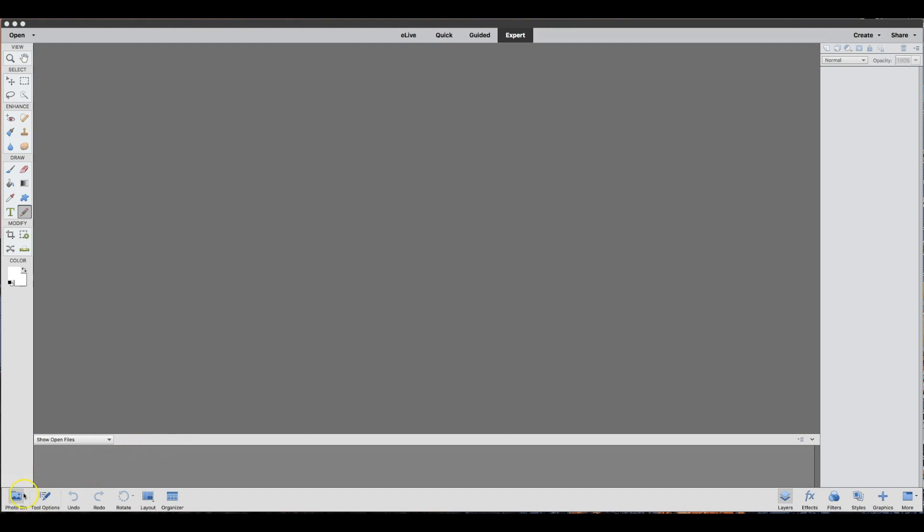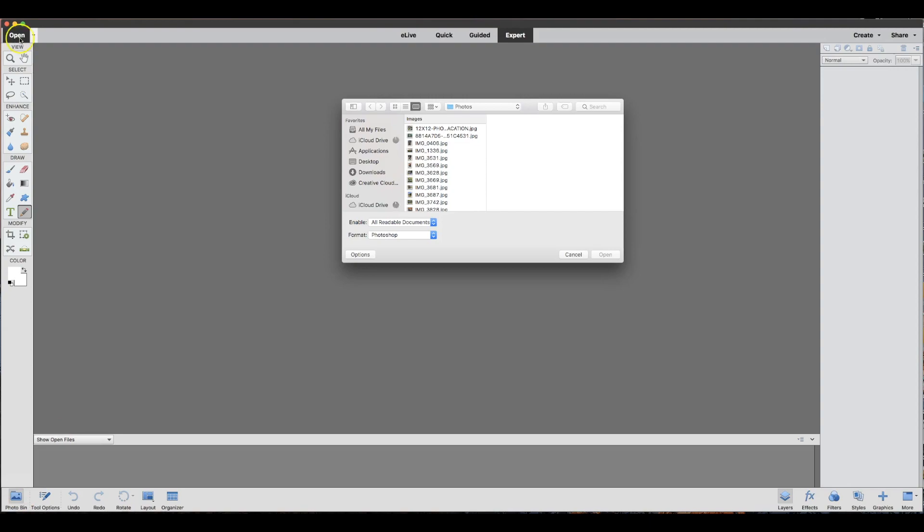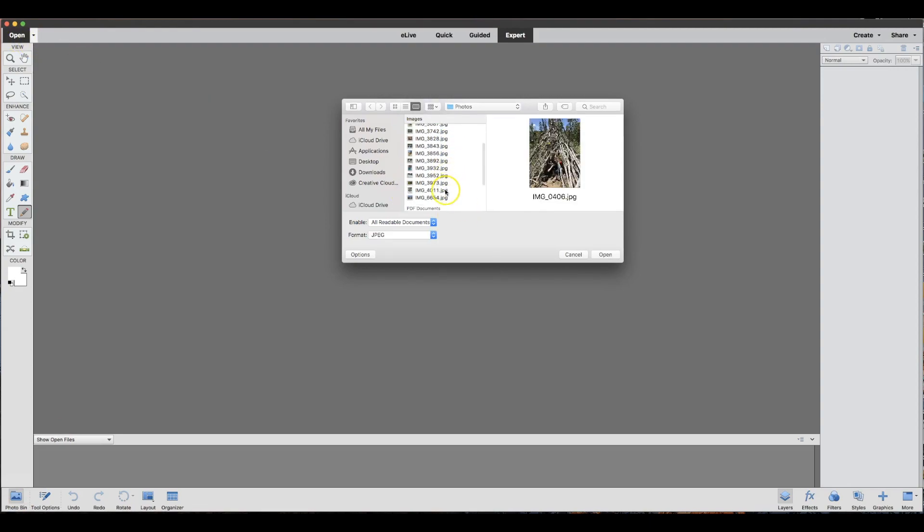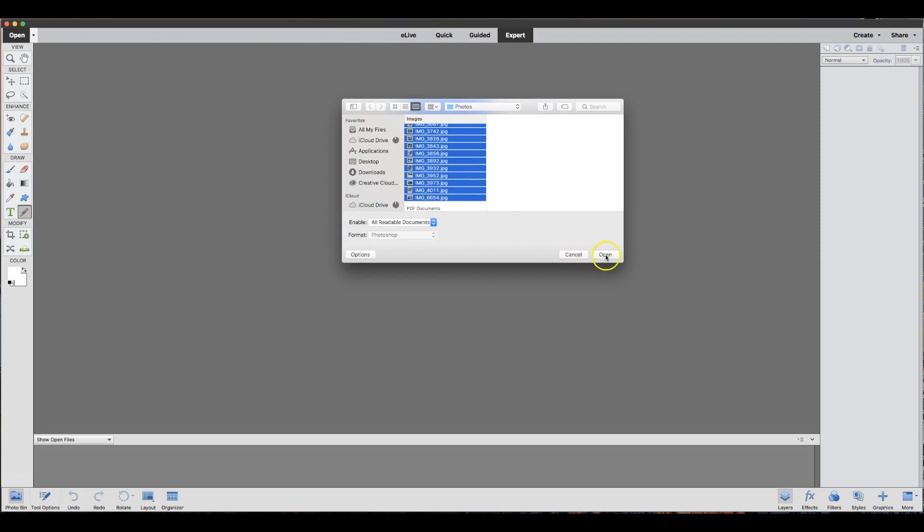Okay, so to get started, we need to populate our photo bin. You want to open the photos that you are going to use in your collage. I just have a handful selected from our recent vacation.